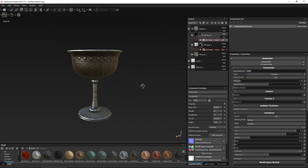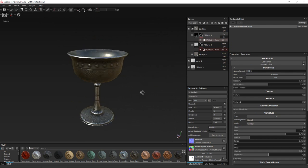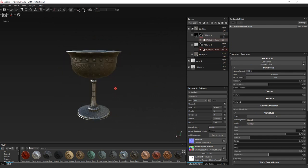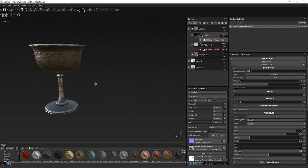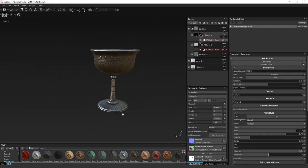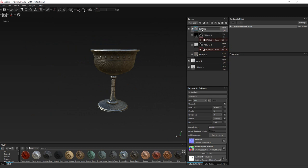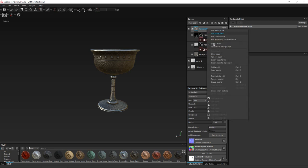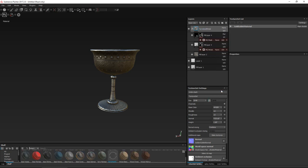So if I want to create a smart material, I'm going to name this folder 'Tarnished Metal', right-click it, and then create smart material. It automatically generates something like that. And there you go.